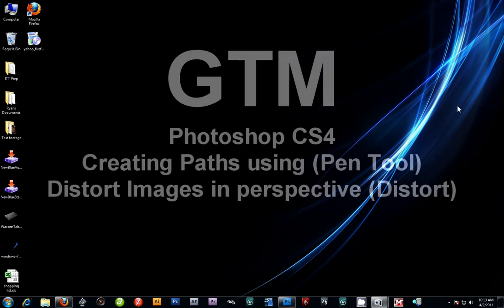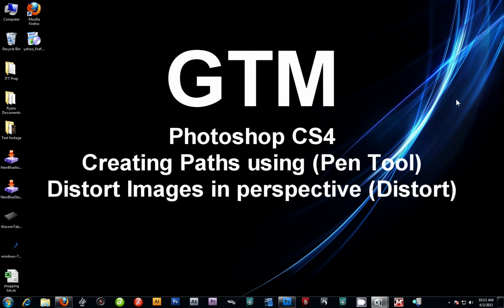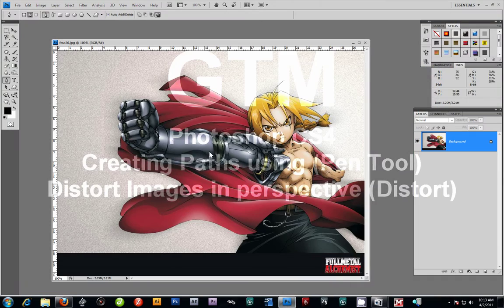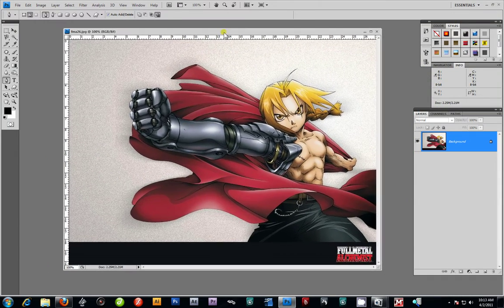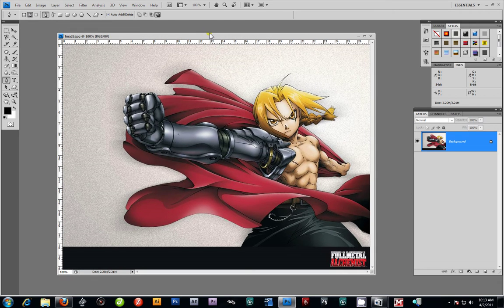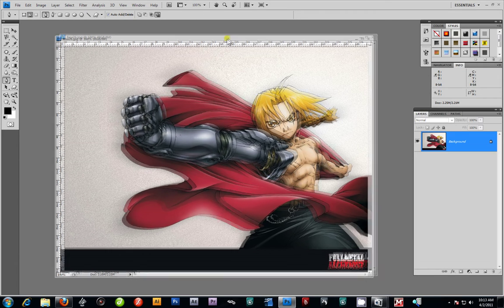Alright, welcome everybody, this is GTM. In today's video lesson tutorial we're going to be covering the paths tool in Photoshop. This is the image I'm going to work with — I believe that is Edward Elric from Fullmetal Alchemist, which is a great anime TV series. There's actually two of them: the original and Fullmetal Alchemist Brotherhood, which is on Netflix. Anyways, let's get on with the tutorial.